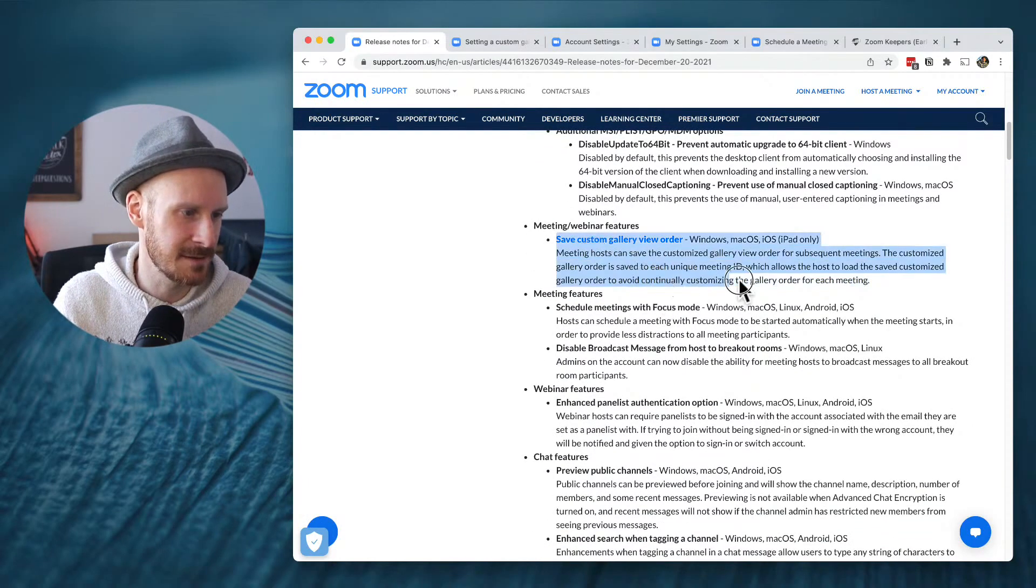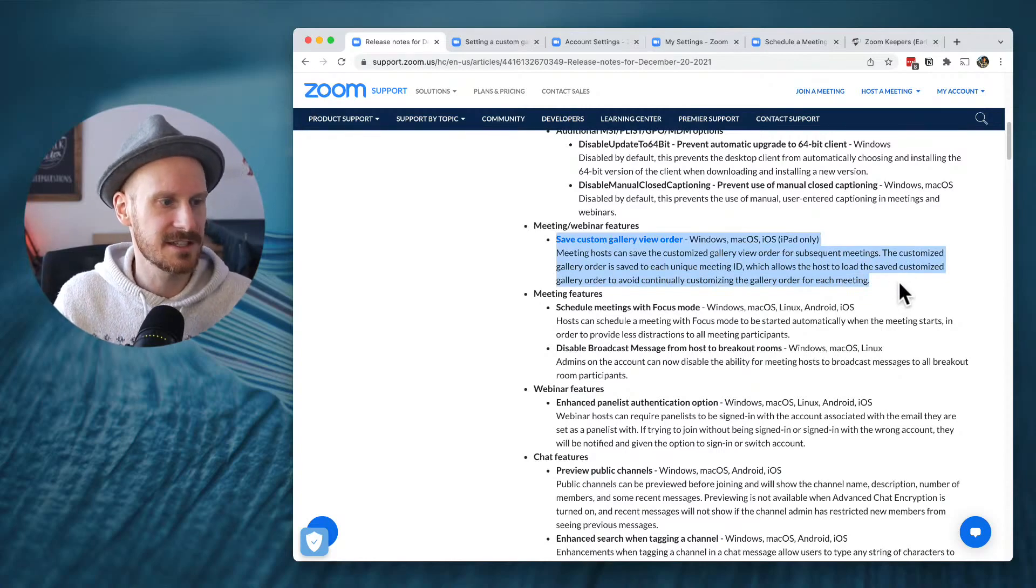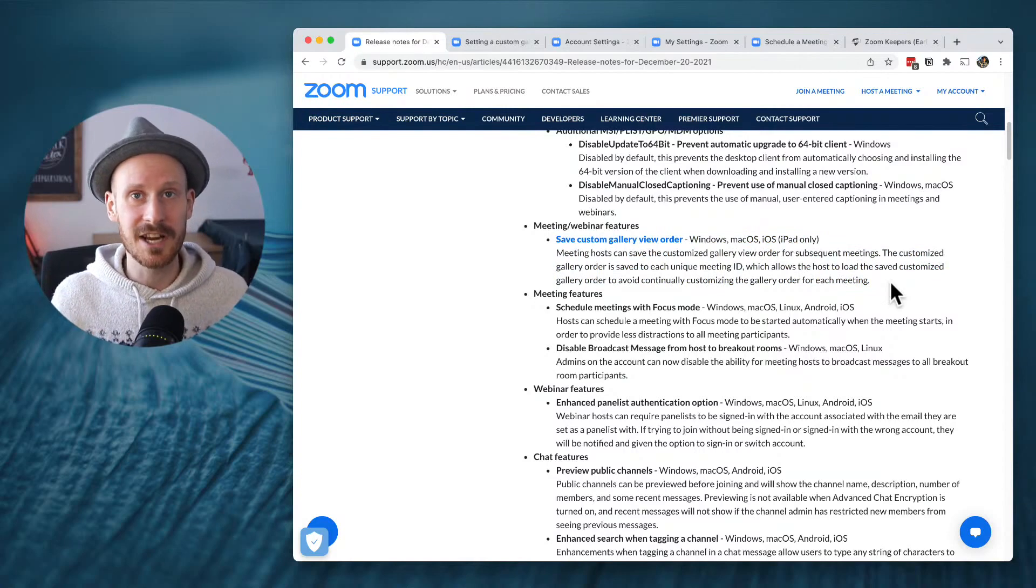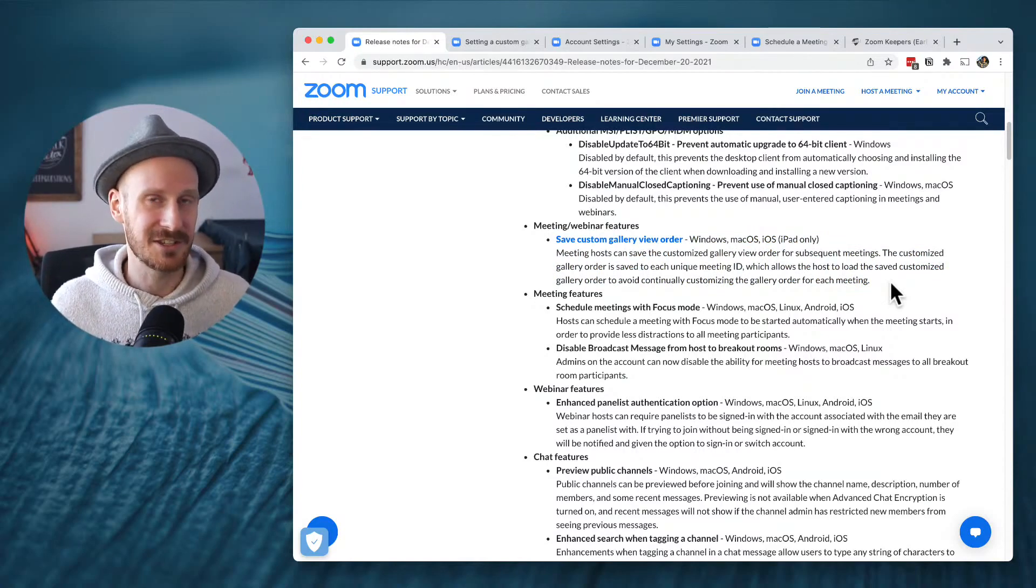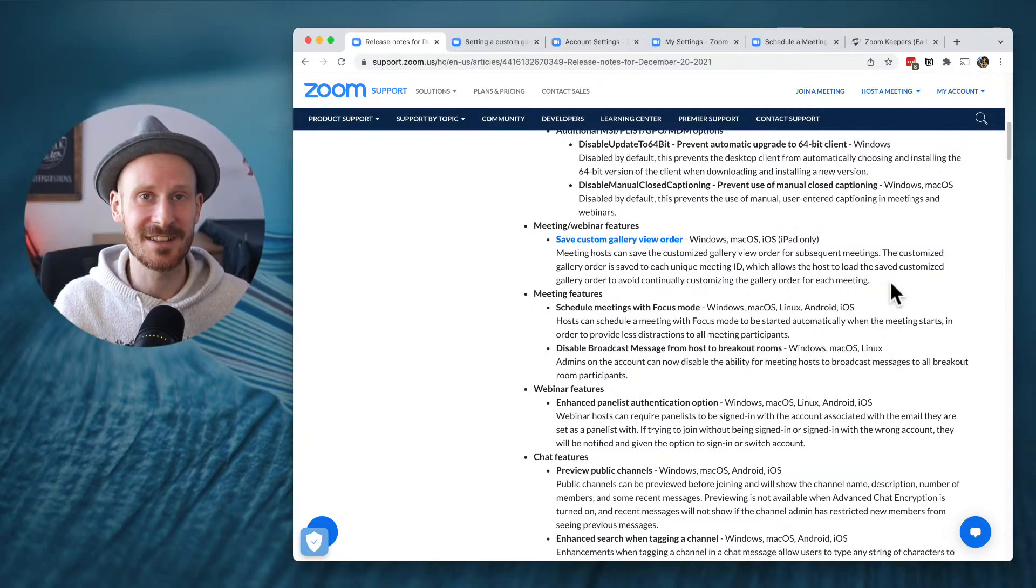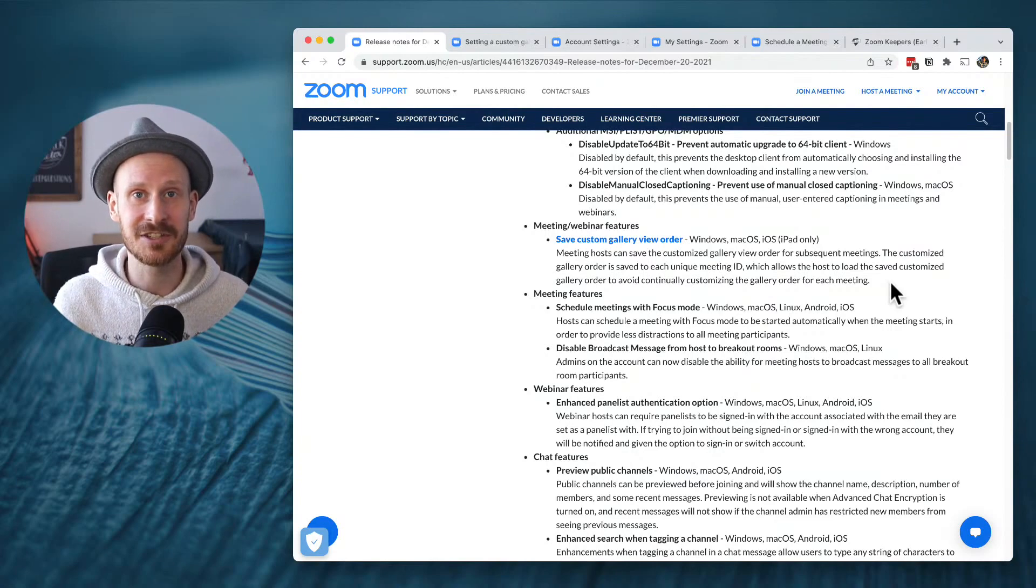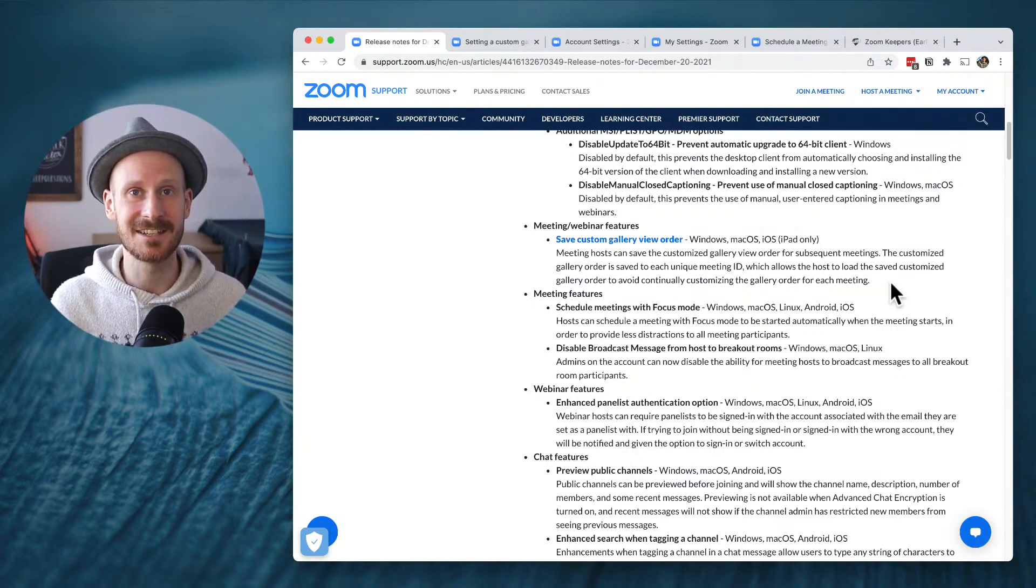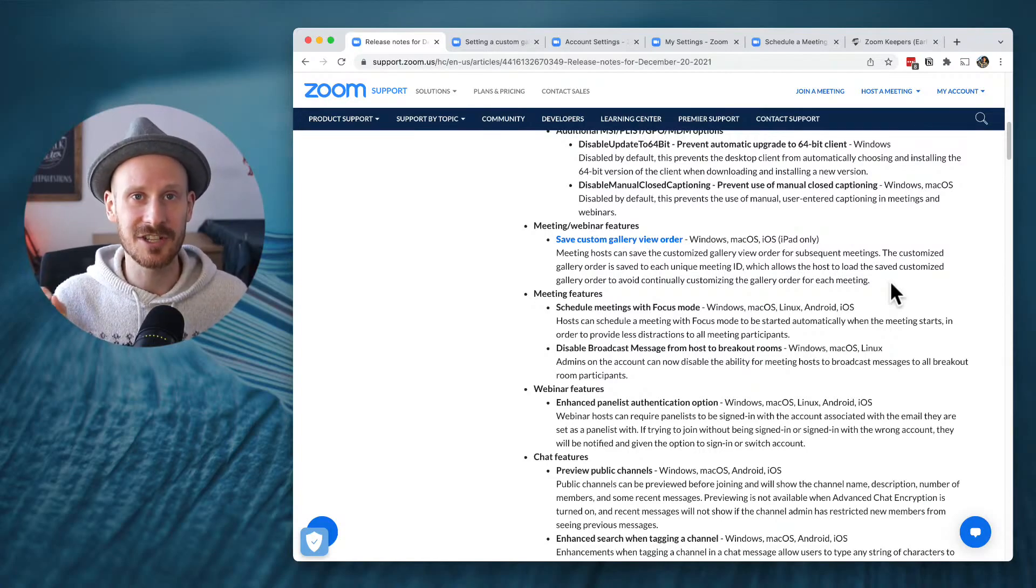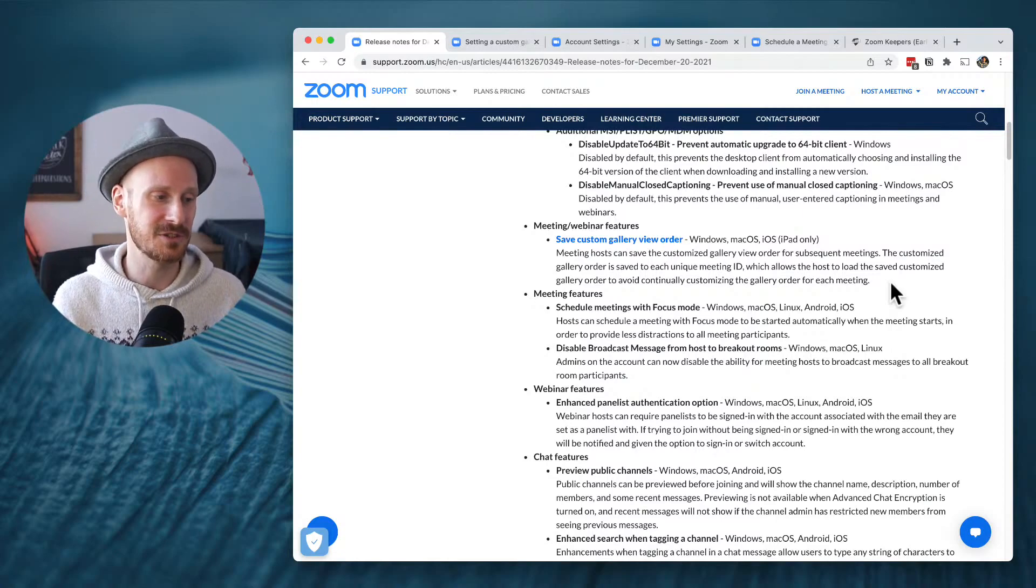Like for example, this one, custom gallery view order. You were able to do this for a while, and I'll actually show you how this works in this video today, that you can move the gallery view around and then have all the participants see the same thing as you the host. But now you can even save that to a meeting ID. So if you're hosting the same meeting with the same people every week, you can actually save the order that you set.